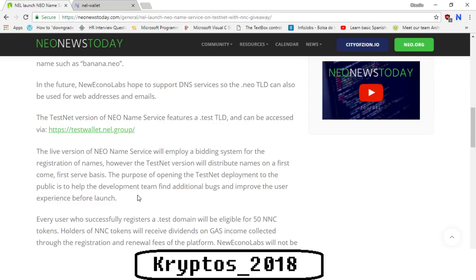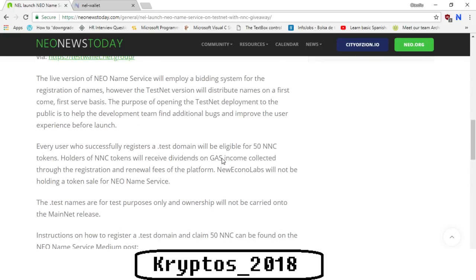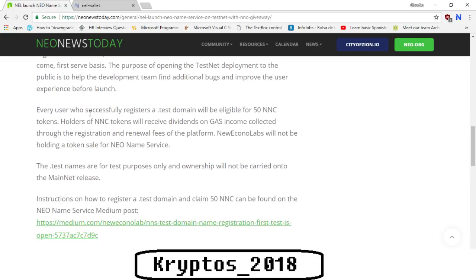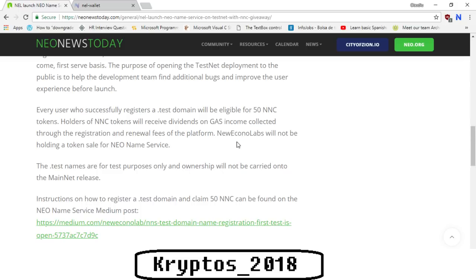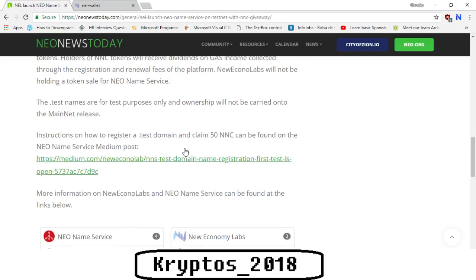The purpose of opening the testnet deployment to the public is to help the development team find additional bugs and improve the experience before launch. Every user who successfully registers a dot test domain will be eligible for 50 NNC tokens. Holders of the NNC tokens will receive dividends in gas income collected through the registration and renewal fees of the platform. Neo Econo Labs will not be holding a token sale for the NEO Name Service. The dot test names are for test purposes only and ownership will not be carried onto the mainnet release. Instructions on how to register dot test domain and claim 50 NNC can be found on the NEO Name Service Medium post.